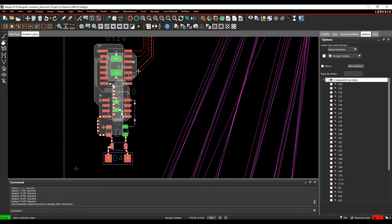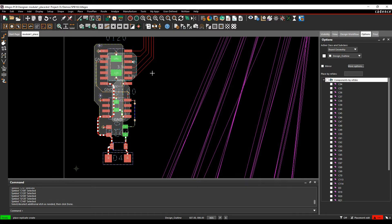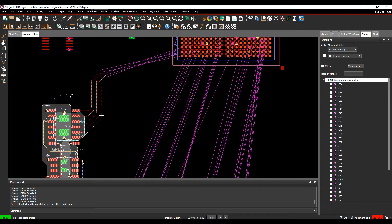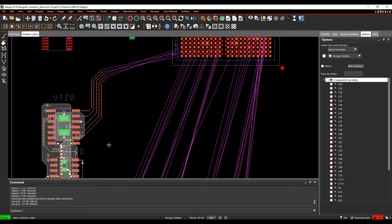What will happen is any tracking and copper shapes that are associated with the nets of these components will effectively highlight as well. Then the command line says select or deselect additional etch as needed and then click done. I also want to include these digital items here, but if I didn't want to include items, I can just use the control-click or the click to include or exclude those items from the module. Once I'm happy with that, do a right-click and done.